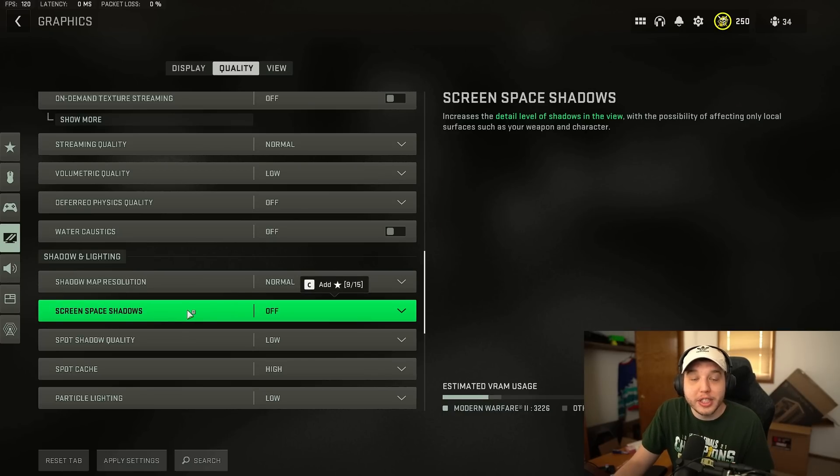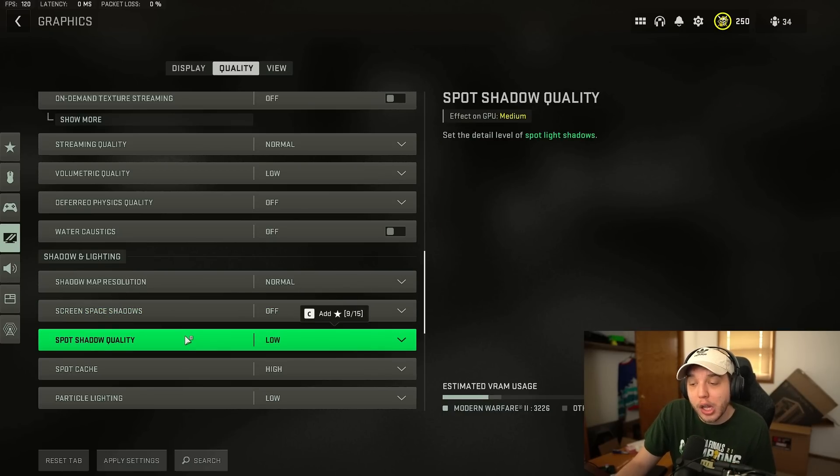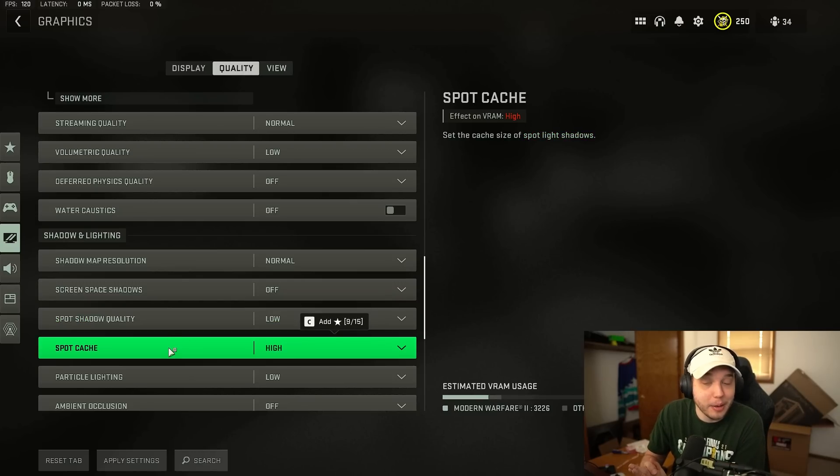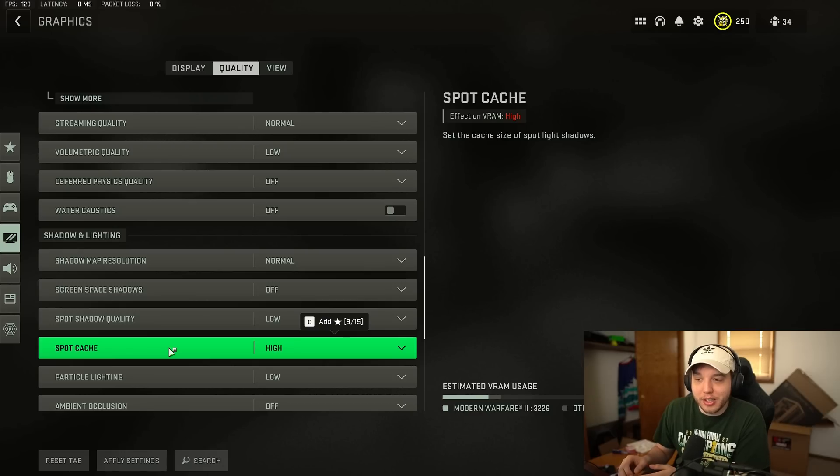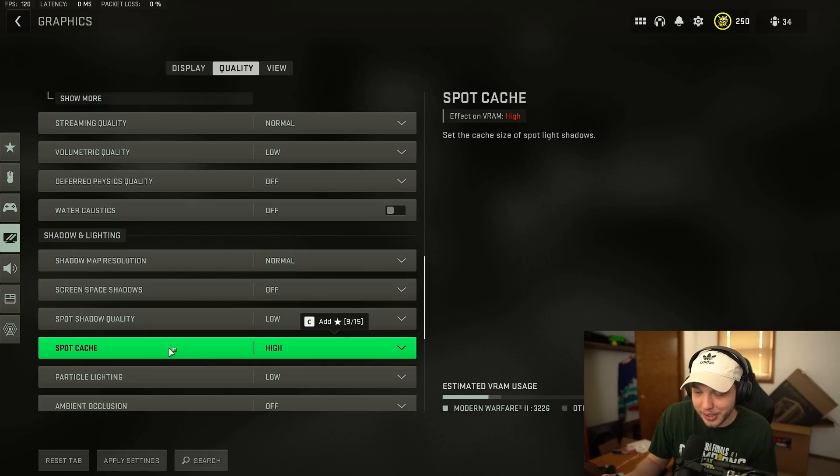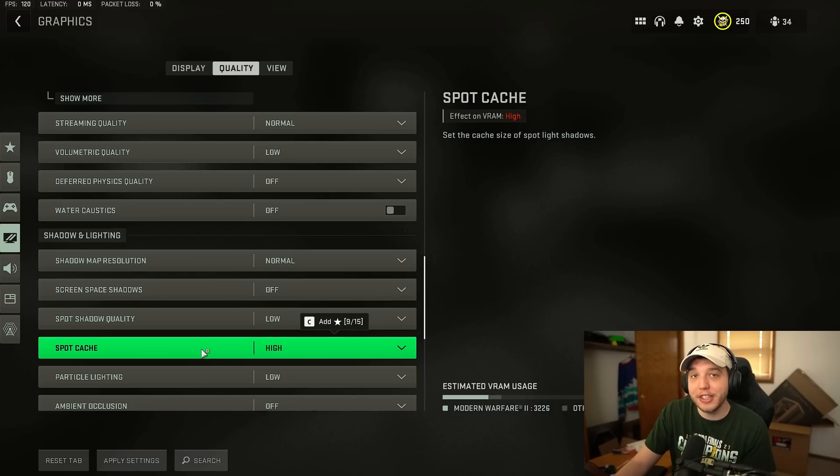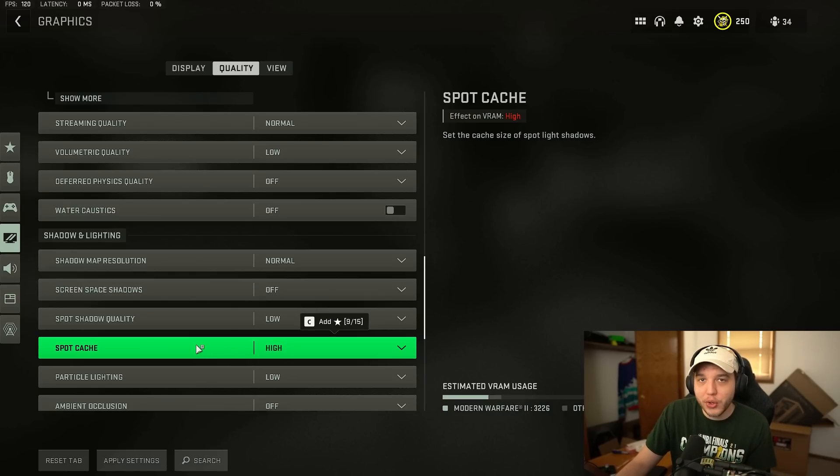Then we're going to turn off screen space shadows. Spot shadow quality we're setting to low and spot cache is pretty important. I have this set to high. The reason I'm doing this is because this game is a stuttery mess and one of the fixes for that is by setting spot cache to high. So if you're having trouble with stuttering in the game and you don't have this set to high definitely try it out.